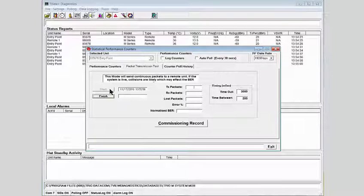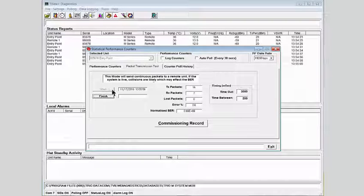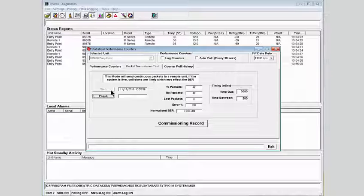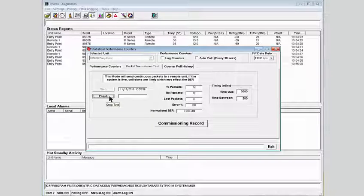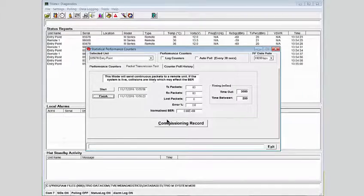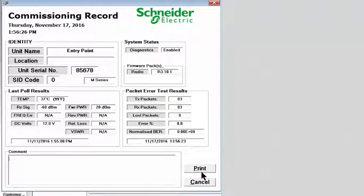I'll click the Start button, and we can see now that there is over-the-air traffic. The radio LEDs are flashing rapidly as messages are sent to the far end. The far radio, the entry point, detects these are test packets, loops them back internally, and if the radio that originates the traffic gets them back, we have a successful receive packet. When we have decided that the test is complete, we click the Finish button. We can now click the Commissioning Record button, and if desired, print a report for later use.